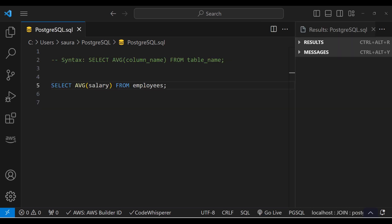Next is the AVERAGE function. The AVERAGE function returns the average value of a numeric column. Let's say you want to calculate the average salaries of all employees.